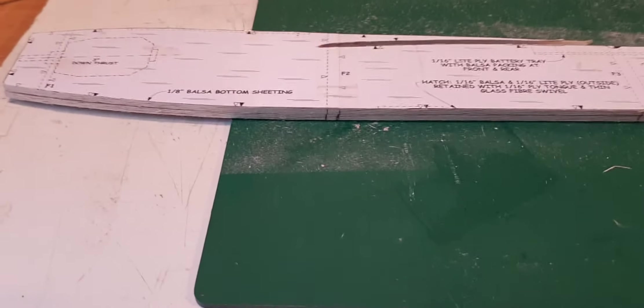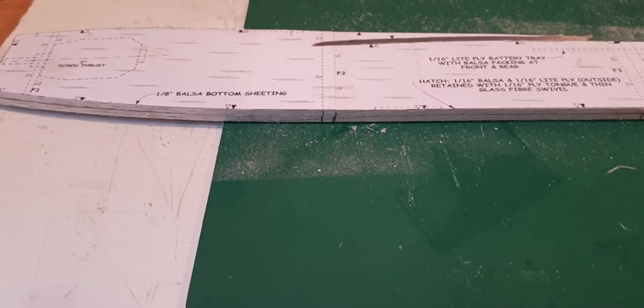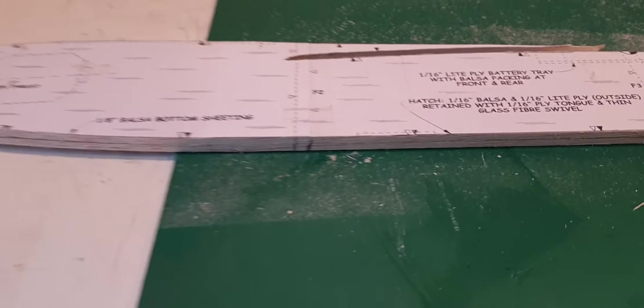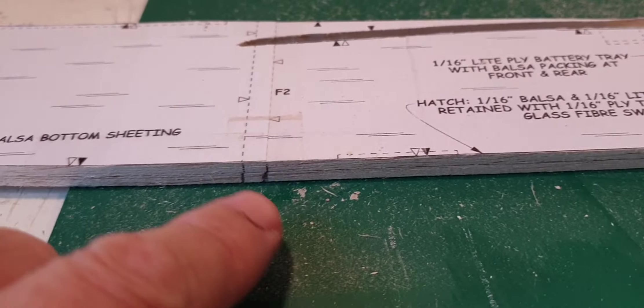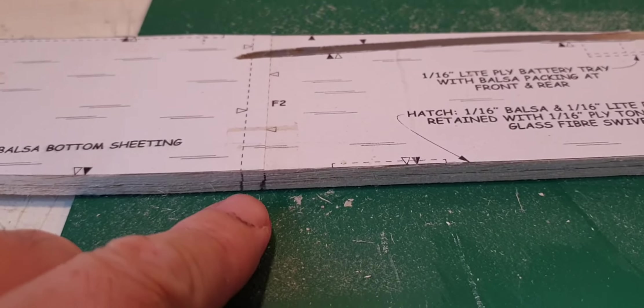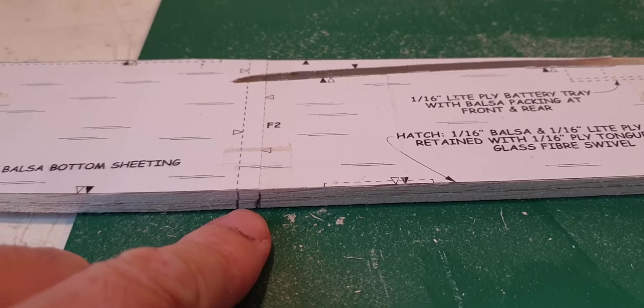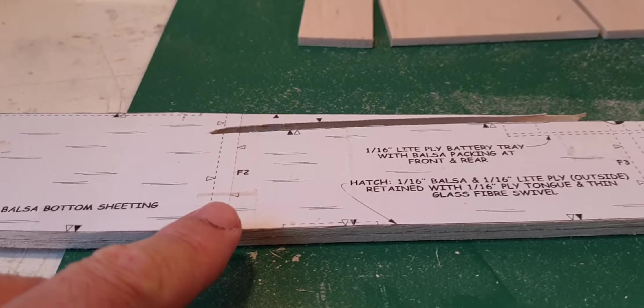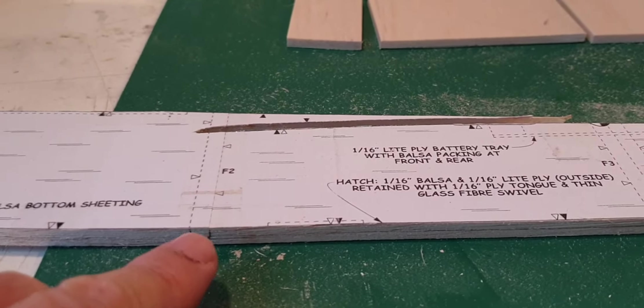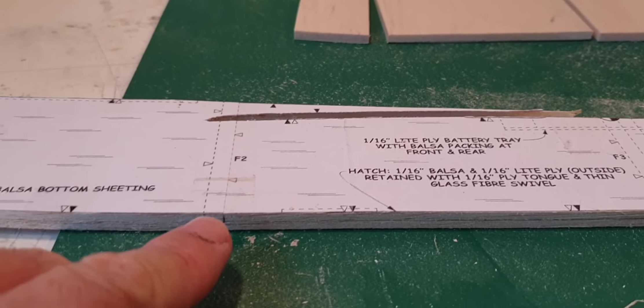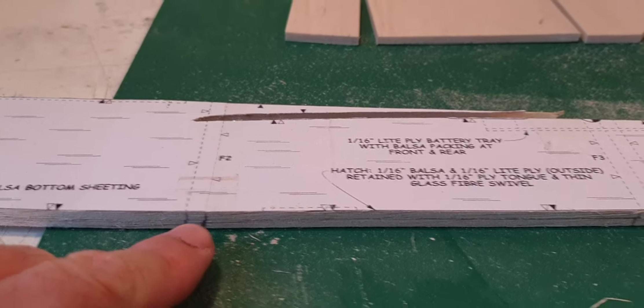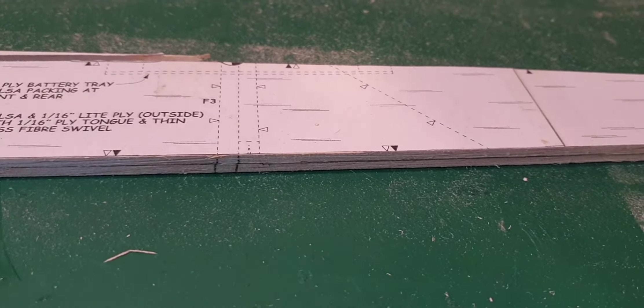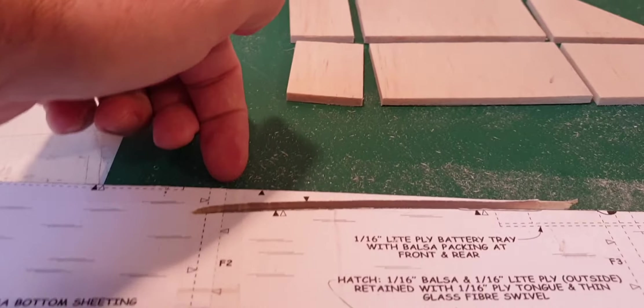Once I'd bandsawed it all out and sanded it and was happy with it, I then transferred with pen exactly where the F2 and F3 formers are going to go onto the edges there and there. I did that also on the top as well.